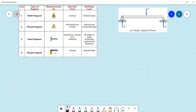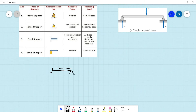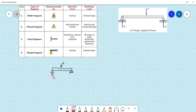So if we have a beam here and we have a roller support on one end and a pin support on the other, the roller support can only hold a vertical reaction — let's call it reaction one. Let me change this to red. So only that particular reaction at the roller support.